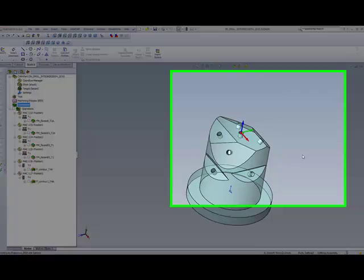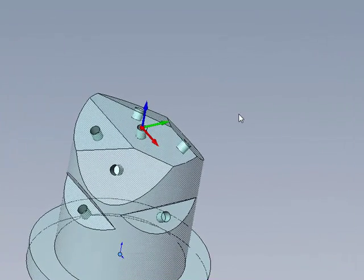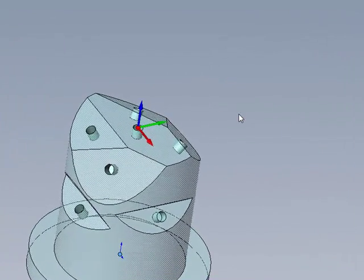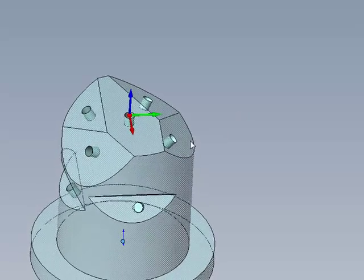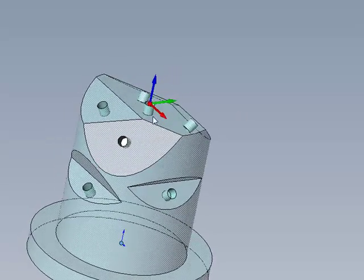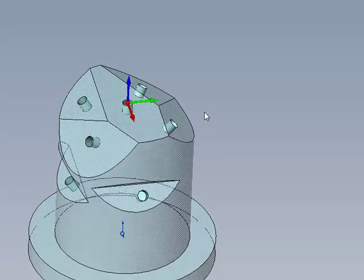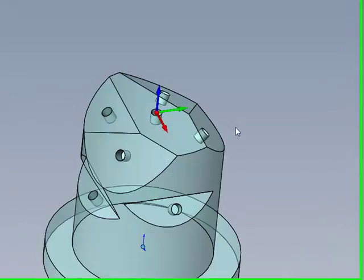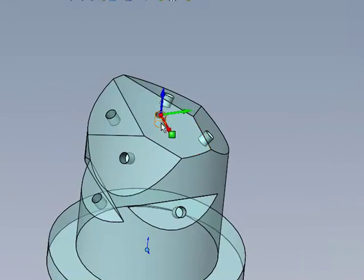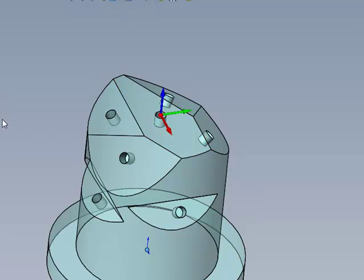Multi-axis drilling allows you, from one home position, to drill out holes that are located on different axes on the part itself, as shown in this part on the screen. We have one home position here on top, but we want to drill out every single one of these holes, which are not on the same axis.